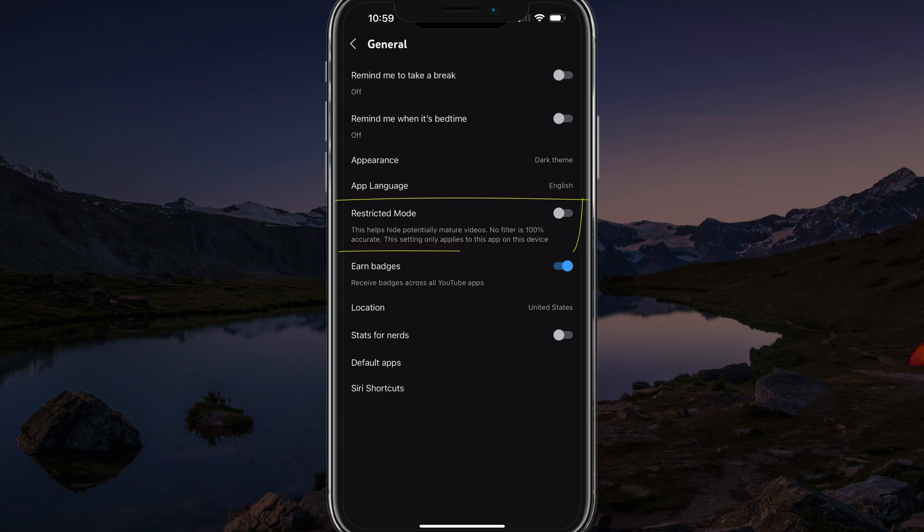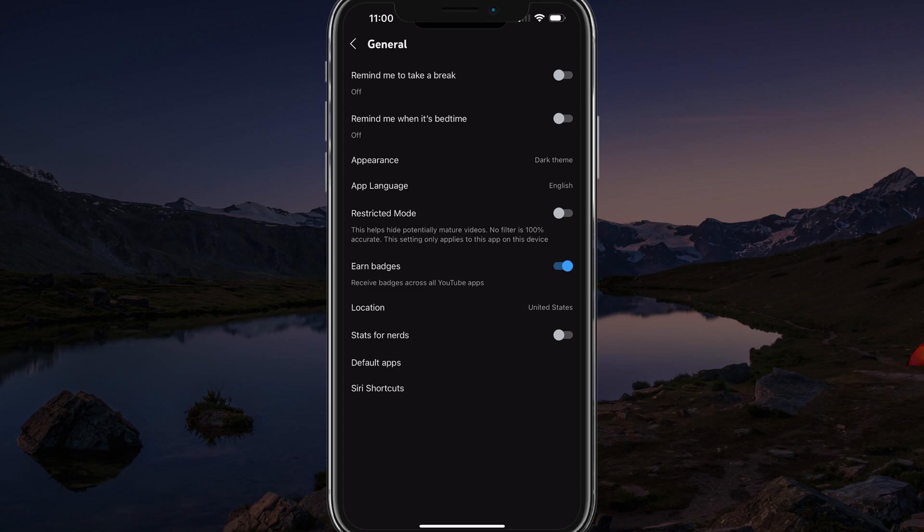Once you're here, you're going to see something about midway down that says restricted mode. In order to turn it off, you want to tap this over to the left and make sure that it's grayed out. Now by doing this, it is a filter applied by YouTube. If you're a parent, this is not a hundred percent accurate. If you're turning this off by doing this, you should not have any restrictions and you should be able to watch whatever you want as far as content on YouTube.